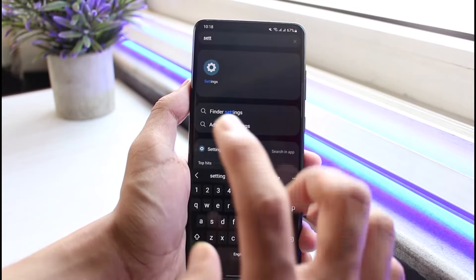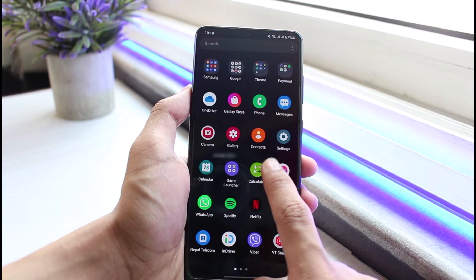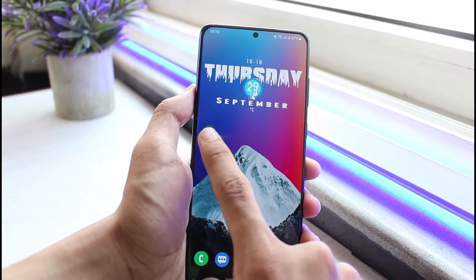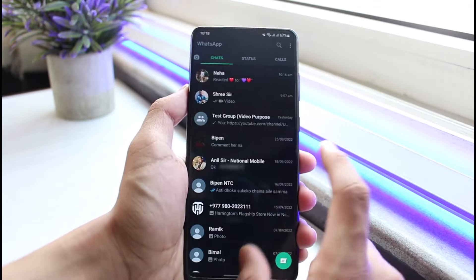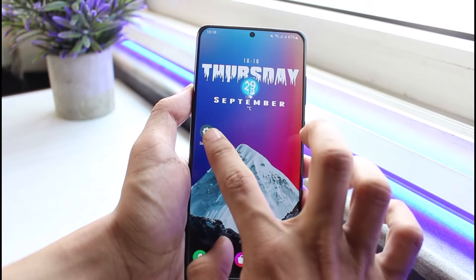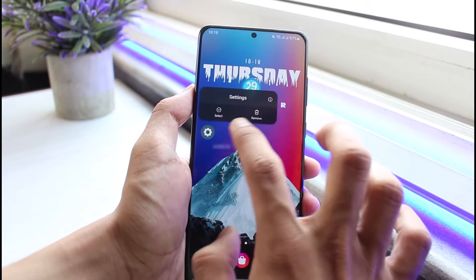The app could also be hidden. Long press on it and then select the option called 'Locate App.' As soon as you select 'Locate App,' you'll be able to see it on your home screen.